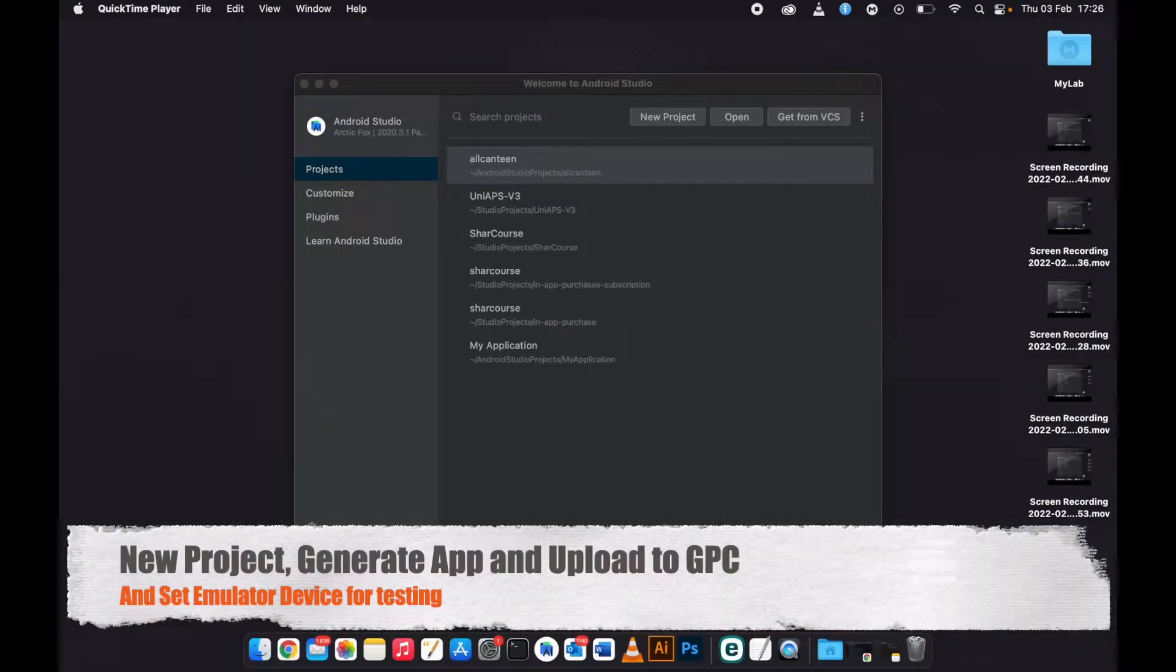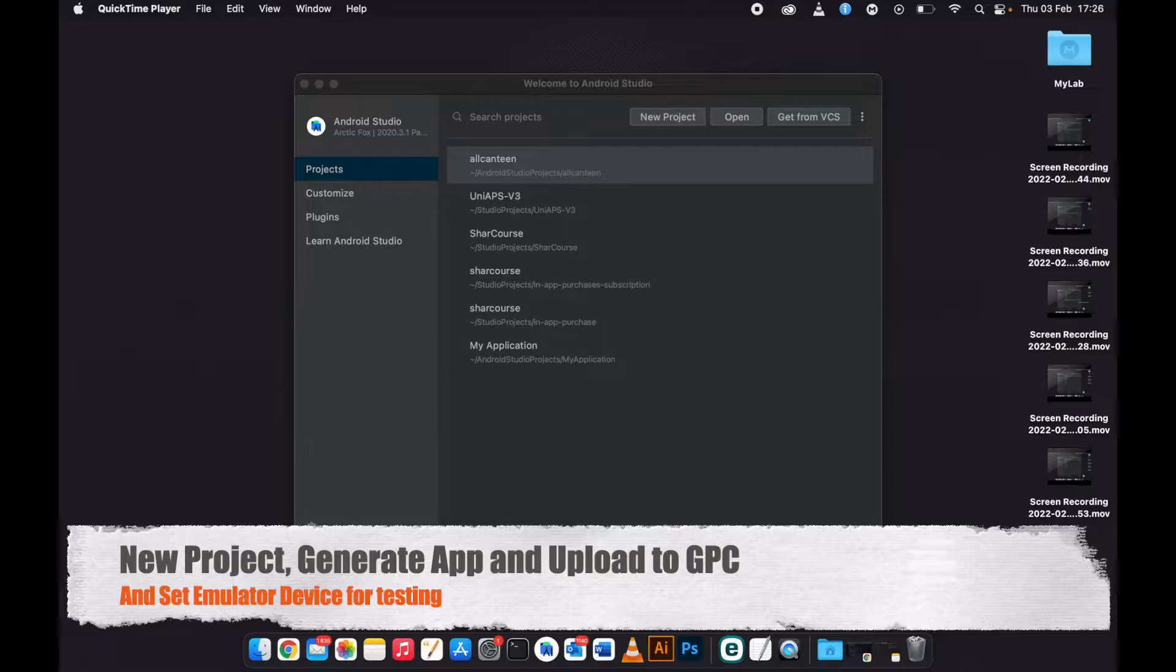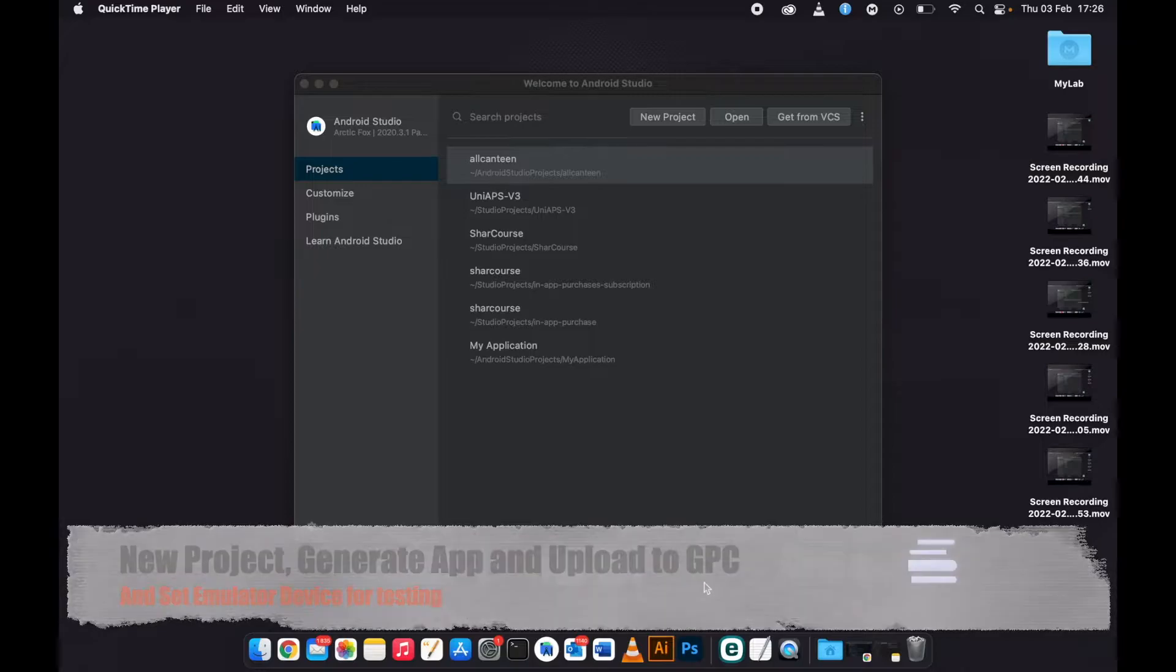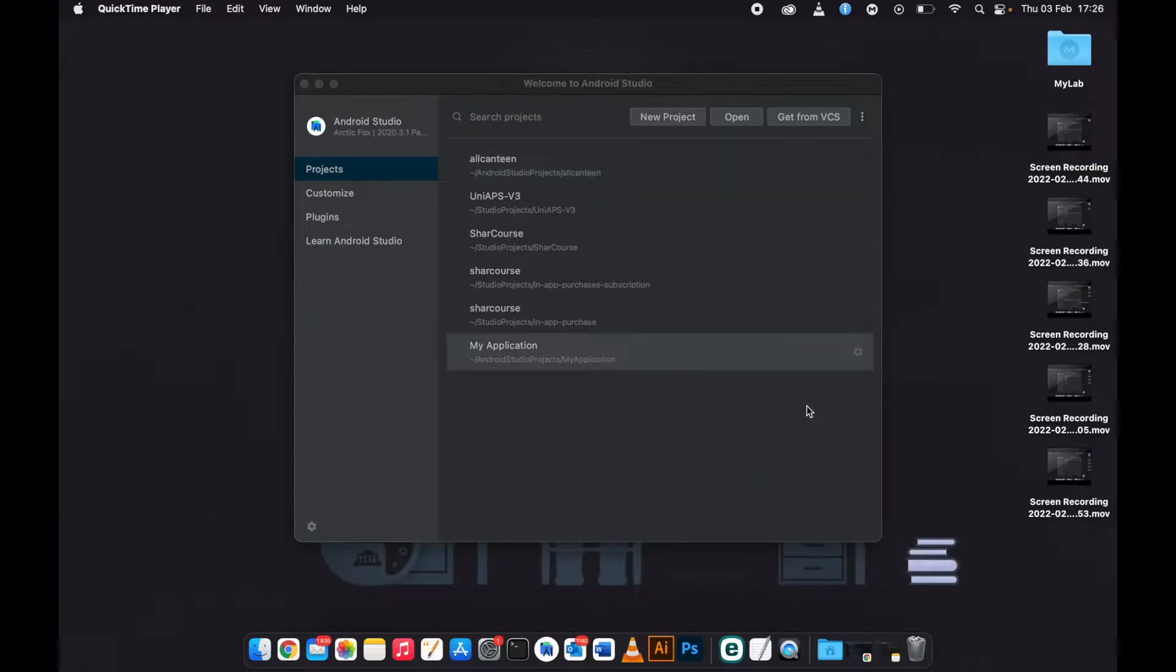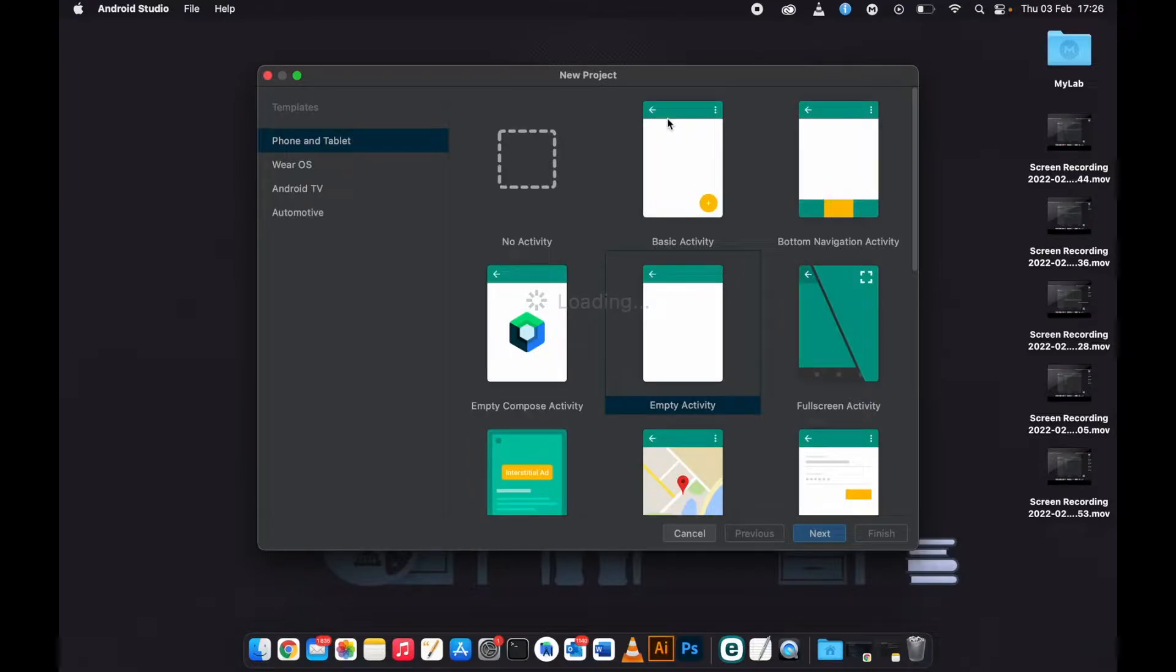In this video we're going to create a new project from scratch, generate the APK, and upload it to Google Play Console as well as set up in our emulator so that we are going to use it to test the in-app purchases. The first thing that you need to do is open your Android Studio, start a new project. I'll go ahead and take the empty activity.